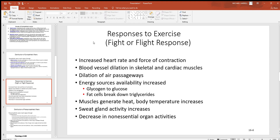Going back to the sympathetic division — the fight-or-flight division — think about what you want to happen when you get physically active. Primarily you want an increase in activity of your heart, your breathing, and blood flow to skeletal muscles. When you get physically active you need the heart beating faster and harder to pump more blood, the lungs to move more air in and out for better gas exchange, and a big increase in blood flow to skeletal muscle, heart, and lungs.